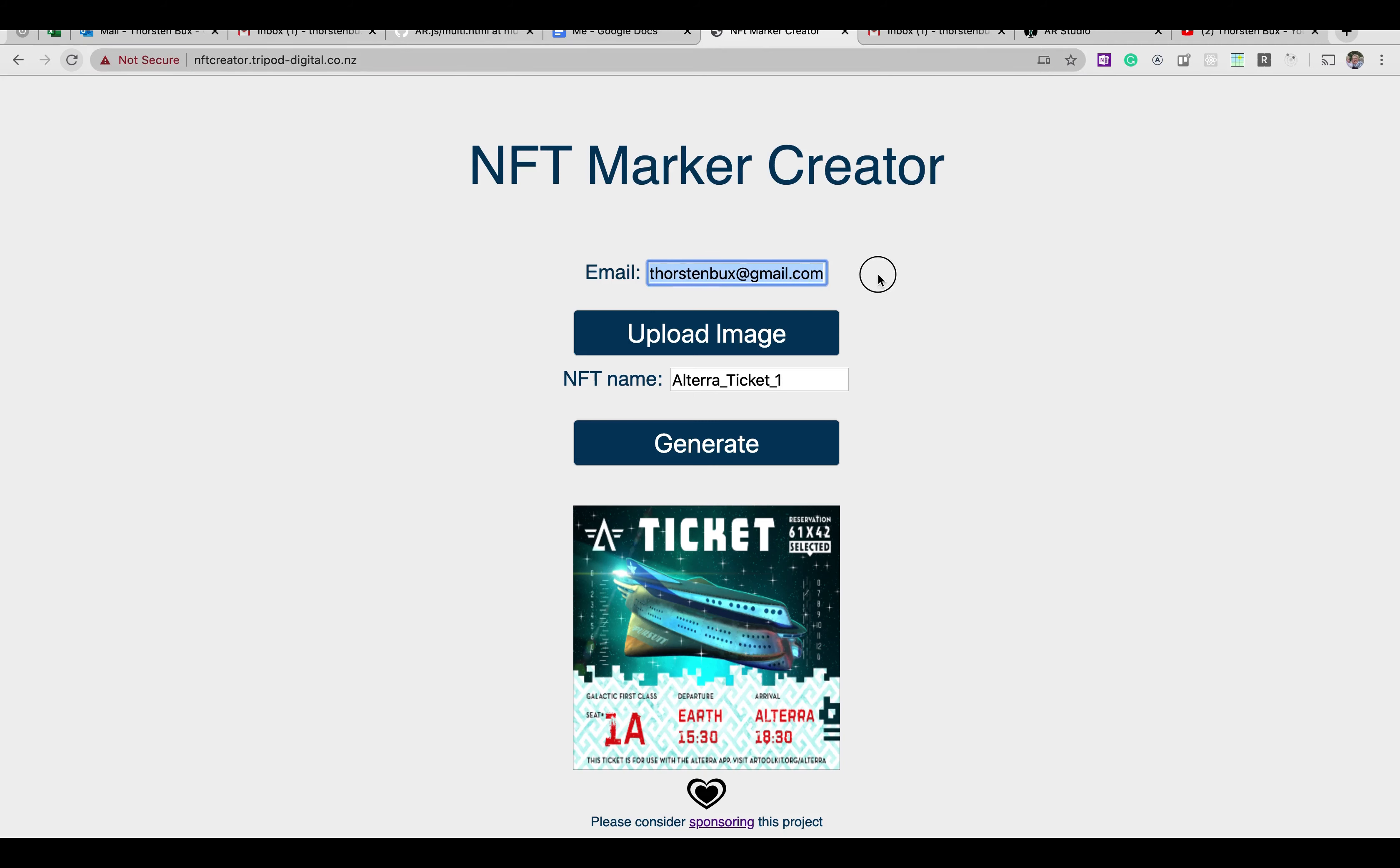Then all you need to do is provide an email address because they're going to send you the link to your created images of markers via email as it's running in the back-end.